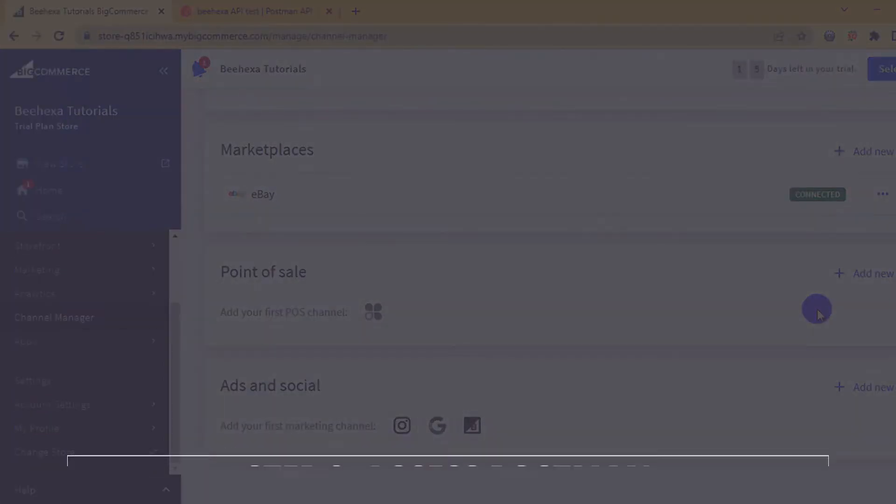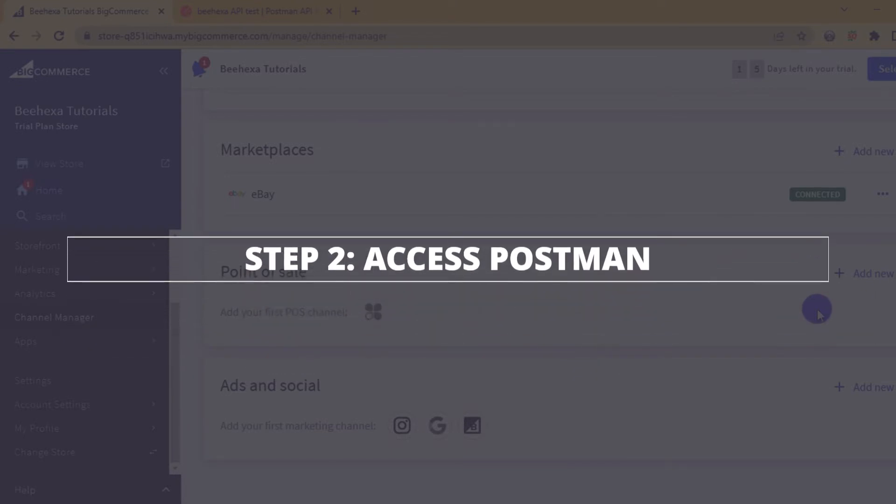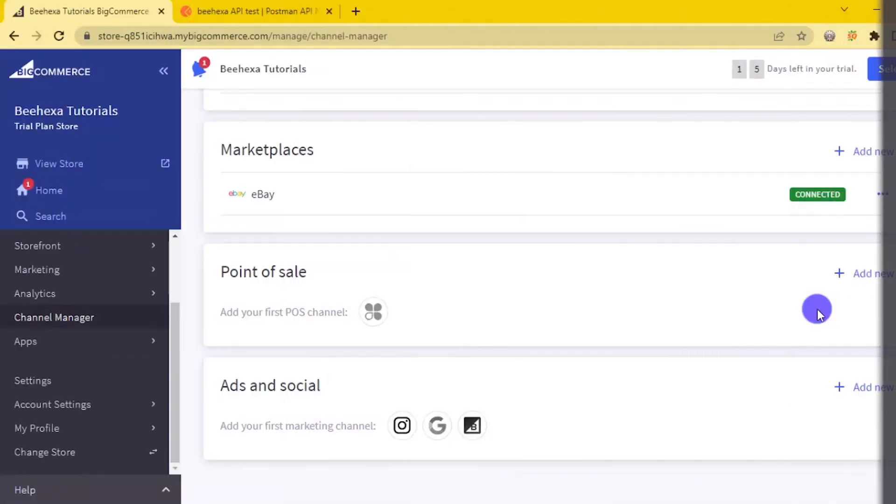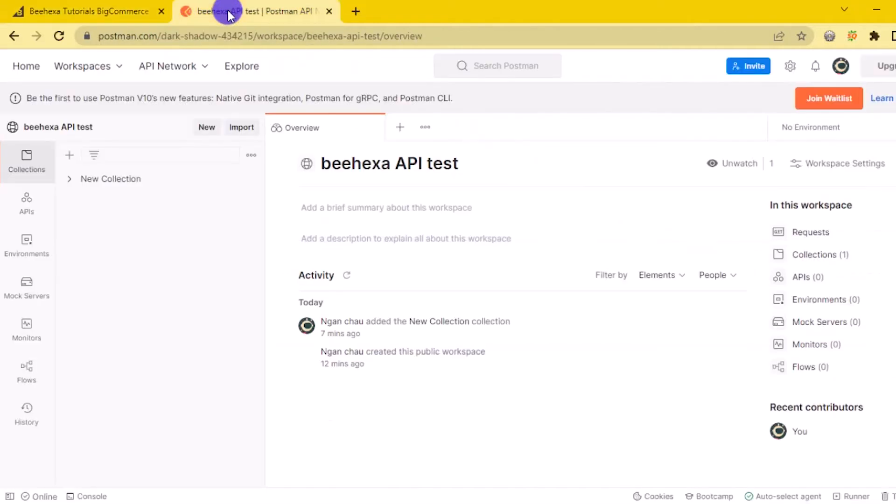Now, go to the second step, access to Postman. You have to log into your Postman account and then open one of your workspaces.